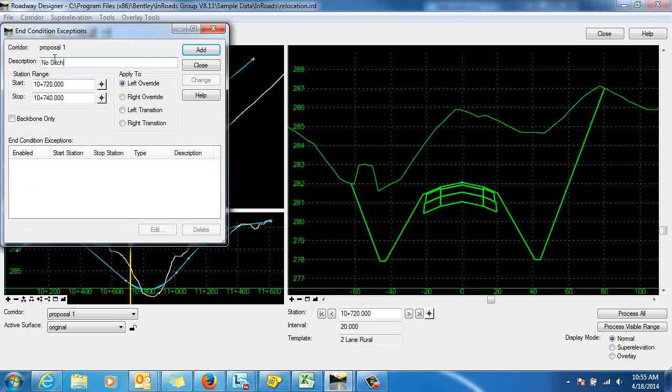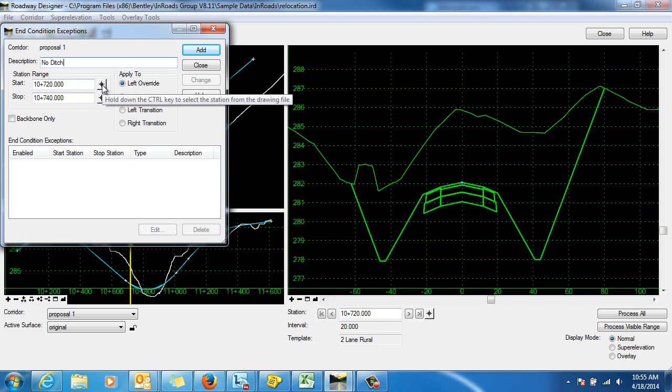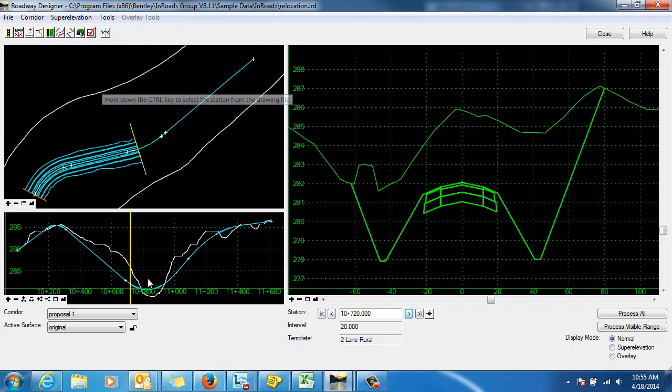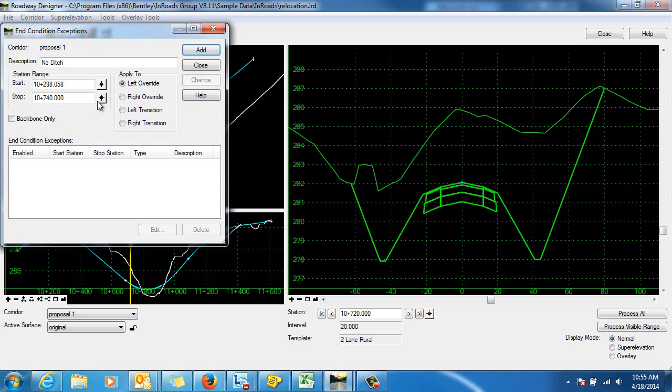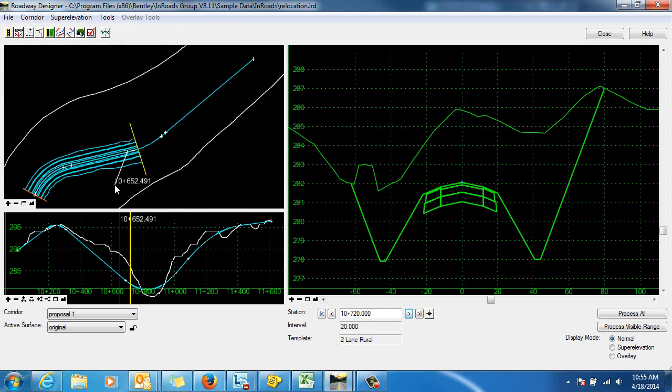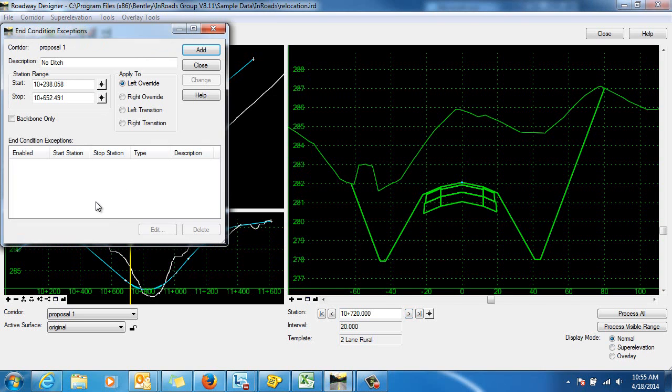We'll just put in a description there. We'll pick the station range. We're going to go from the start of the tangent to the end of the tangent and I'll click Add.